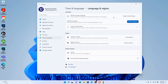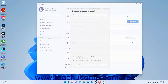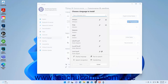To add a language to Windows 11, click the Add a Language button within the Preferred Languages setting button to open a Choose a Language to Install window. If desired, to filter the list of languages shown, start typing the name of the language to add into the Type a Language Name field to filter the list as you type.